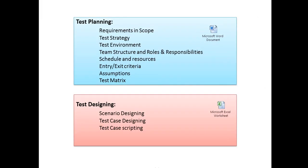What is test planning? Test planning is a document created by the test lead that covers main features and points, including requirements in scope where all the requirements will be listed.